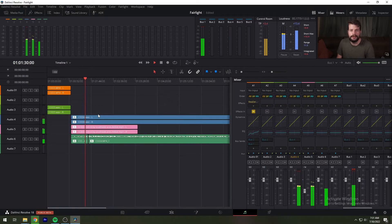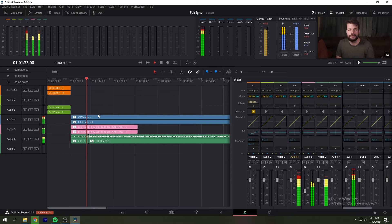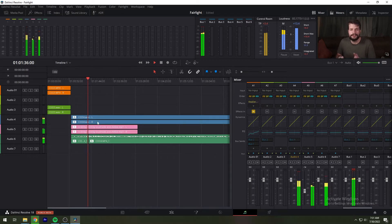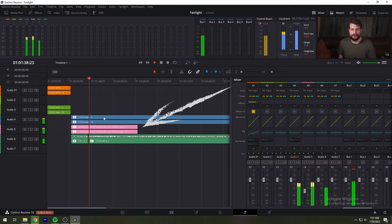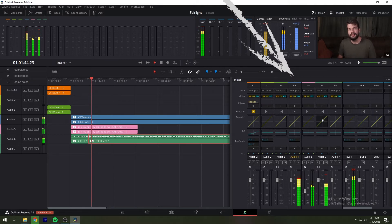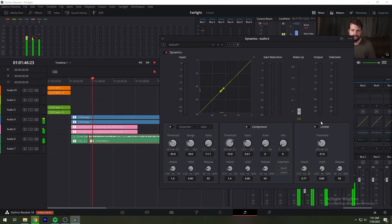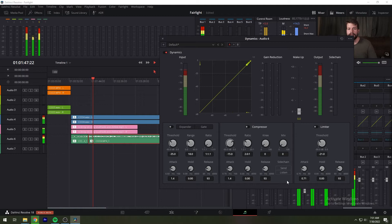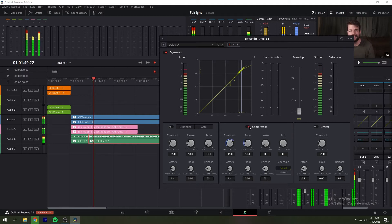To use sidechain compression to automatically duck music in the presence of dialogue on other tracks: First, edit dialogue into one track on the timeline and set music in another track on the timeline. Second, click on the track header or channel strip of a track with dialogue to select that track, and then double-click the dynamics indicator on the channel strip in the mixer to open the dynamics window.